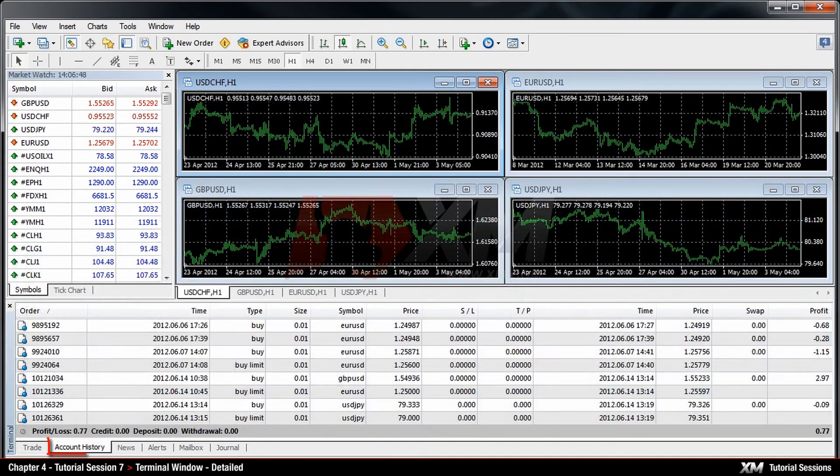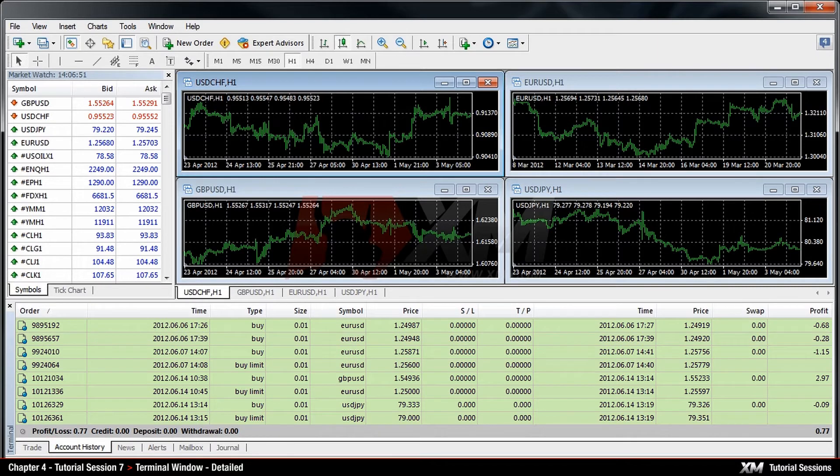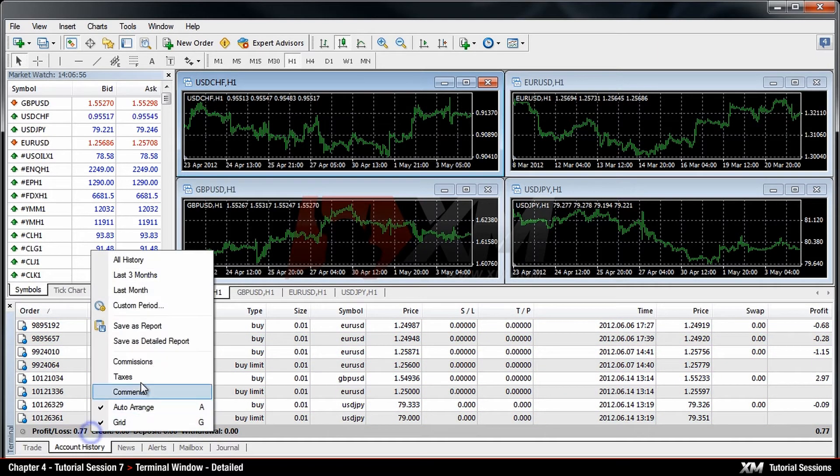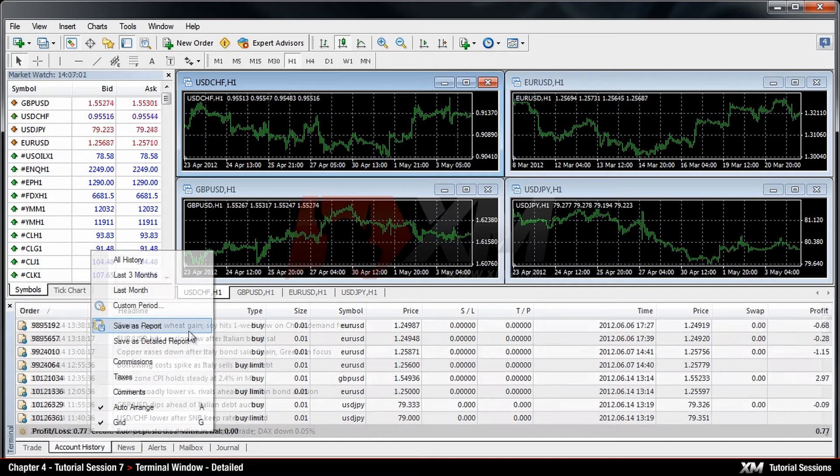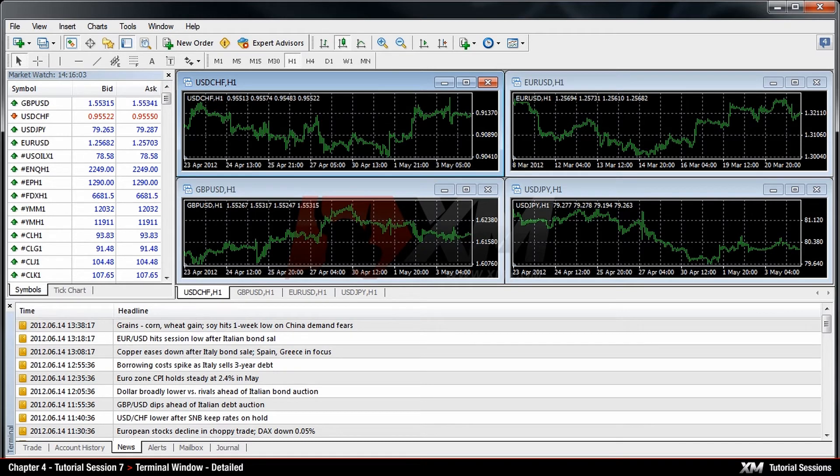In the Account History tab, you can see all your closed trades. You can also generate the reports, which was explained previously in the module entitled Account History Closed Trades. The News section tab allows you to see the headlines of recent financial news.